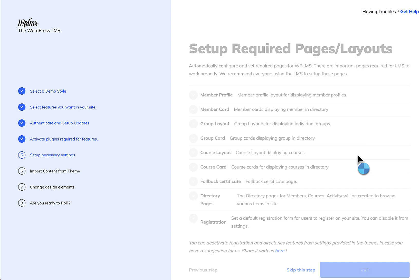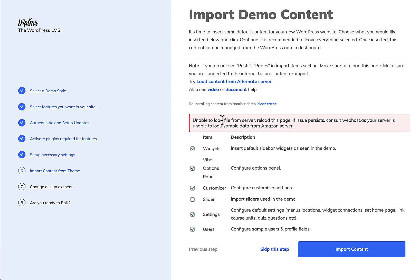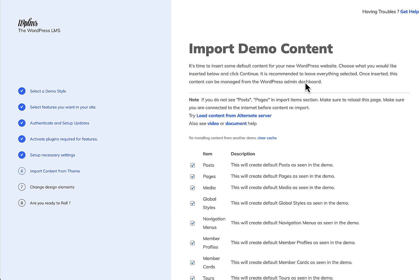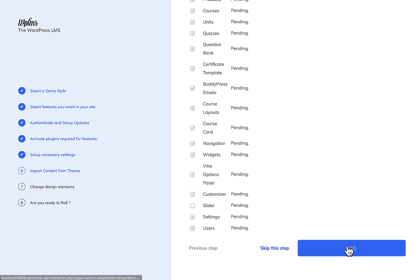Moving ahead in the installation, you might see an error. You can skip this by clicking 'Load content from alternate server'. All the content will then load and you simply click Import.